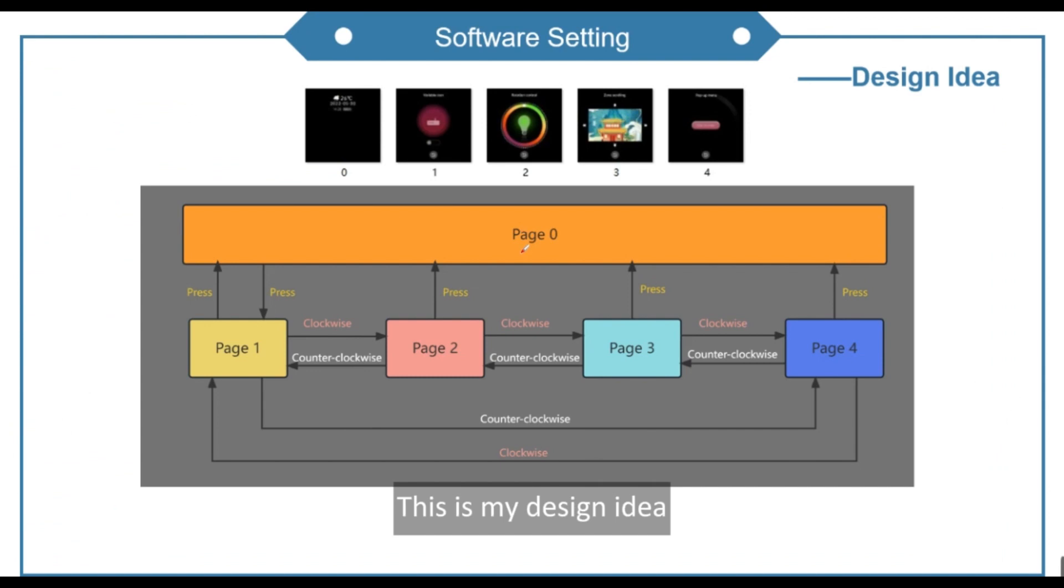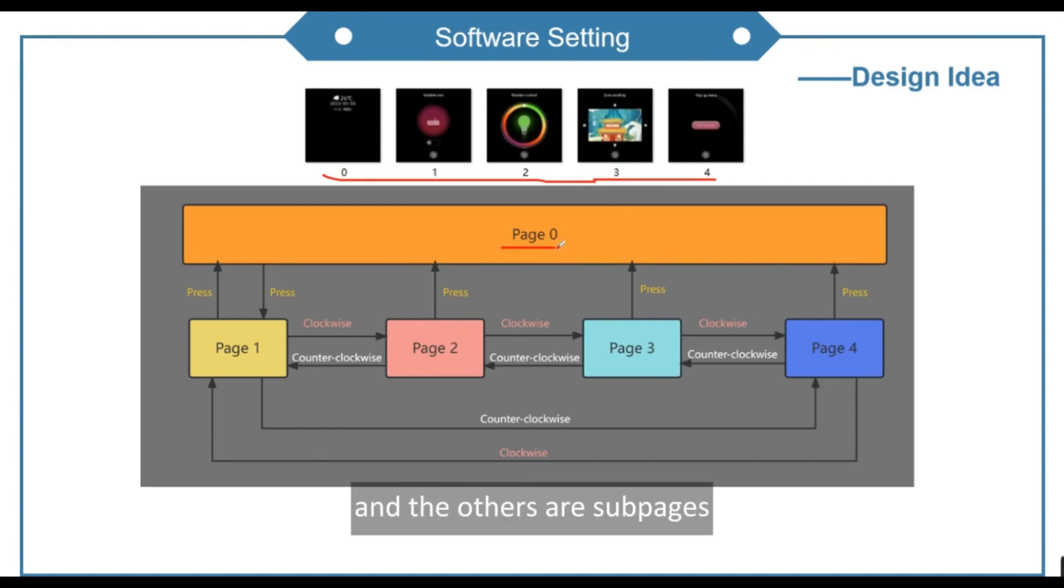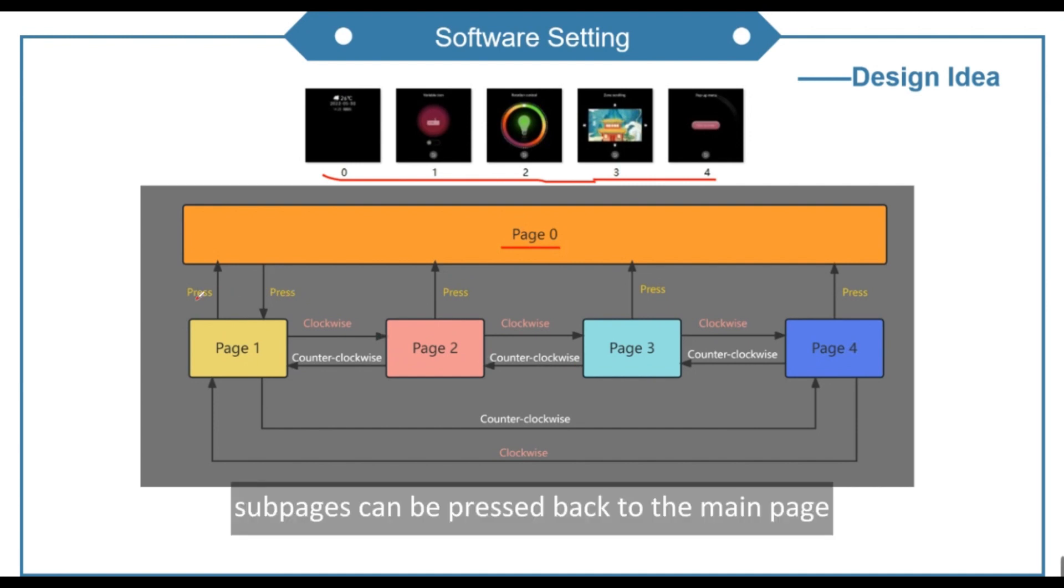This is my design idea. I placed a total of 5 pages. Page 0 is the main page, and the others are subpages. Subpages can be pressed back to the main page.